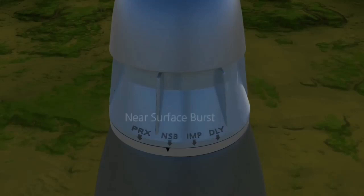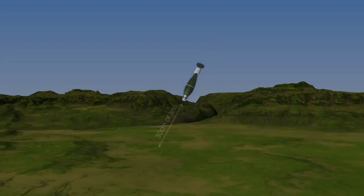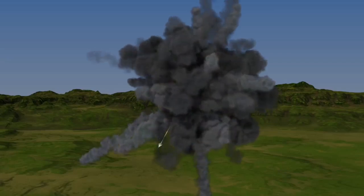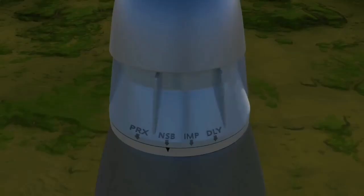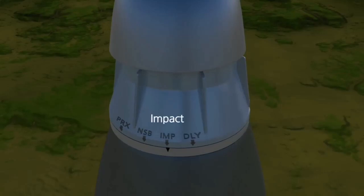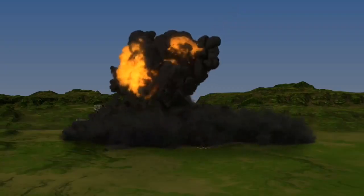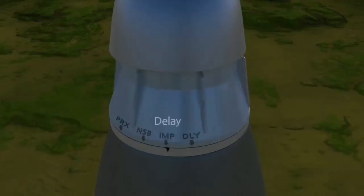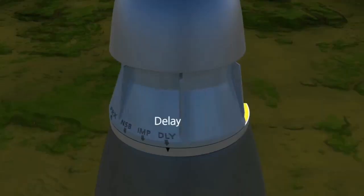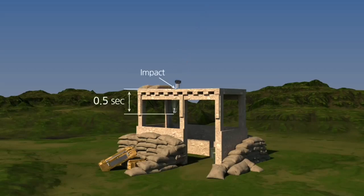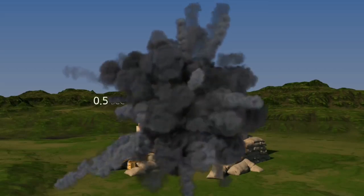NSB stands for near surface burst, and it operates at a distance of less than 30 centimeters from the surface. IMP stands for impact, and this fuse operates when it hits the target. Lastly, DLY stands for delay, and it operates within 0.5 seconds after impact.